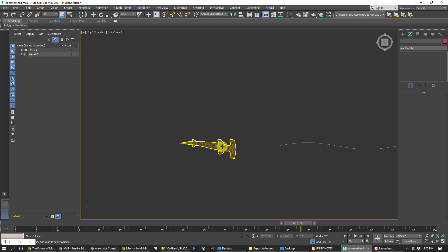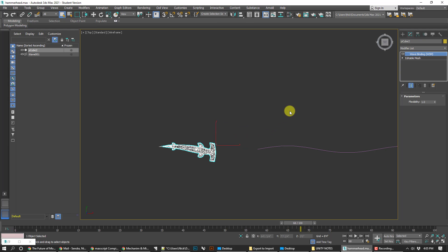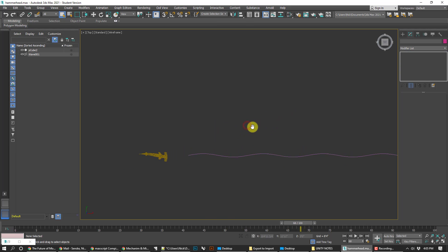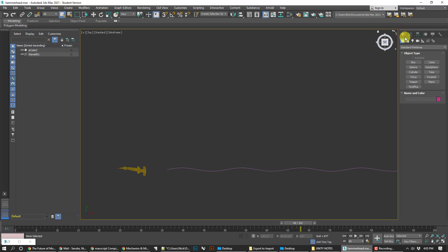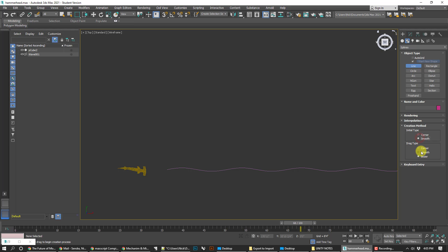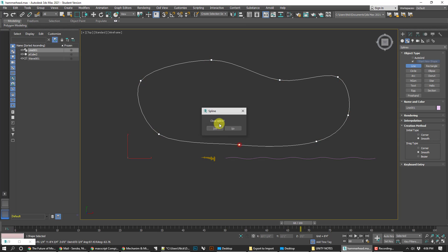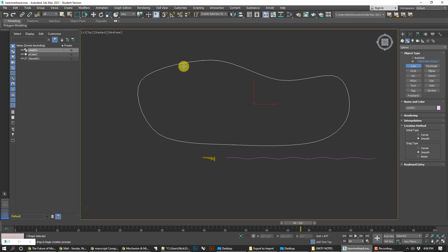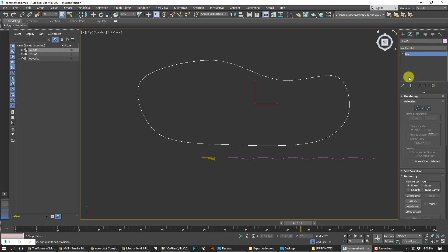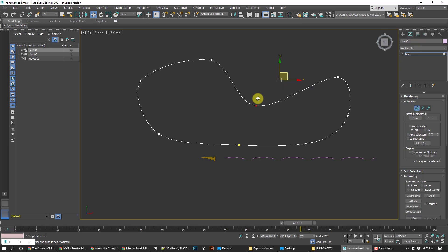The first thing we have to do is get this shark to swim on a path. The way I do that is to simply make a line. In this case I'm going to make the type smooth, and that's going to give me a nice interpolated curve from the get-go. I'm just going to draw a basic loop and allow that to close. If I go into the line modifier, I can turn on the vertices and move them around to reshape it.